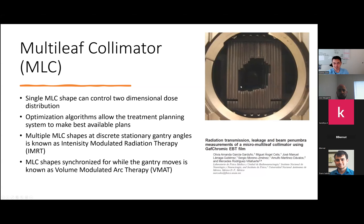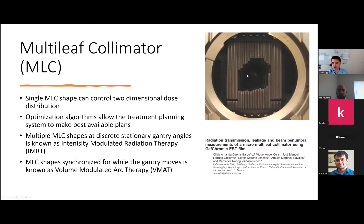Introducing the MLC and IMRT — if anyone has tried forward planning, the more segments you put in, the longer it takes a human to plan. So at the onset of the MLC, optimization algorithms were introduced, which allow the treatment plan to figure out the best segments and best monitor units to hit your target and spare your OARs or critical structures. Once you synchronize the MLC with your gantry positioning, you can get into the very fancy technique of volume modulated arc therapy.